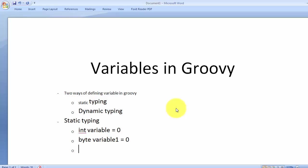This is called static typing because once we have defined this variable, it will always remain the same type. That means if we have created a variable of data type integer, it is going to store integers only. Values of smaller types like byte or short can also be stored inside an integer, but we cannot store incompatible types.